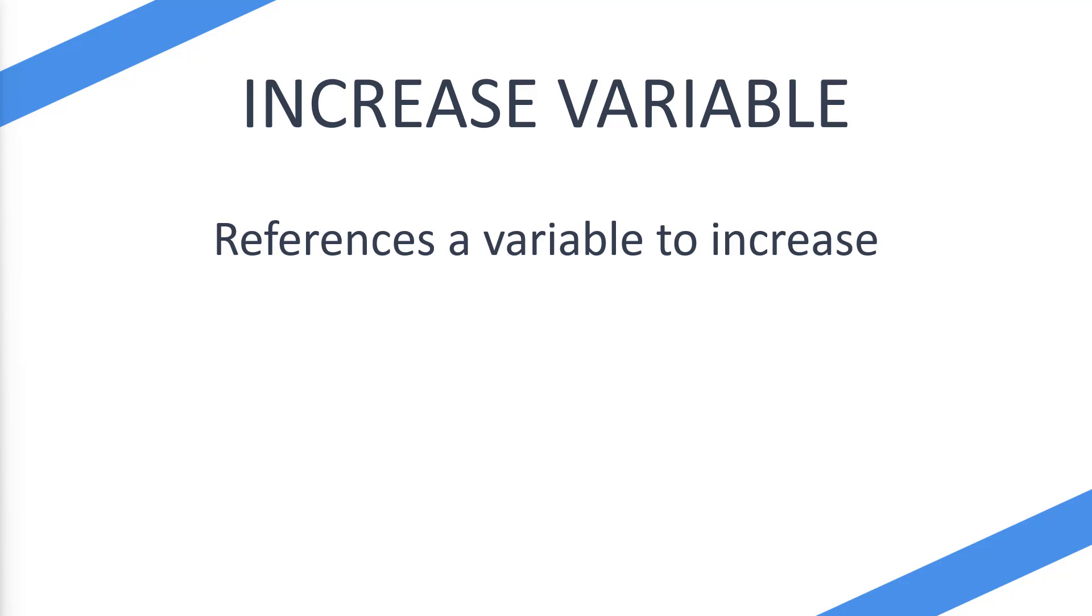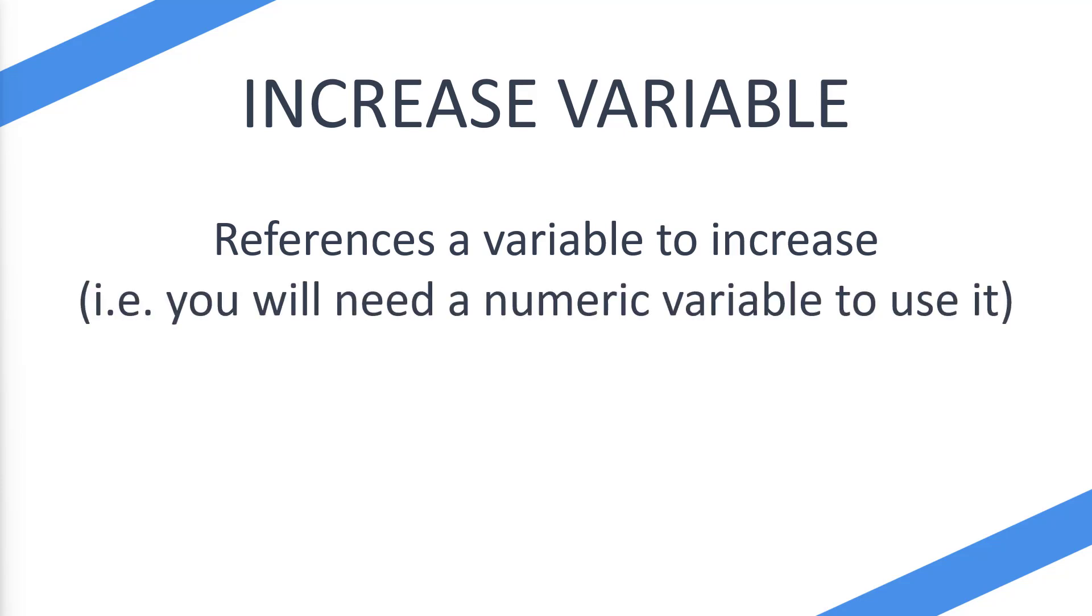To reference the number variable that we have, which is initially five, and then hardcode five to it. So when these steps go through, the variable would be created of five, and then the increase variable action will be used to increase the initial variable by five. Now you will need a numeric variable to be able to use it.